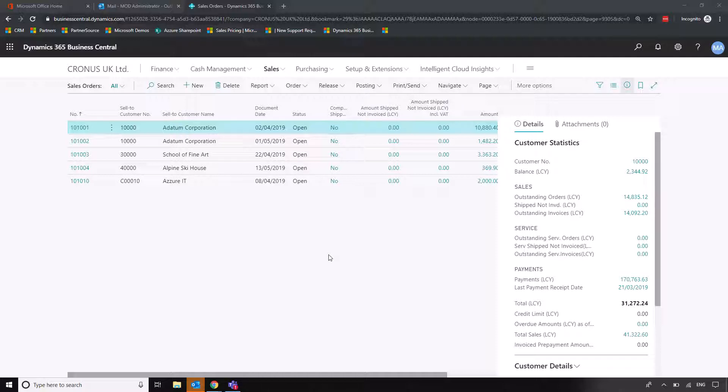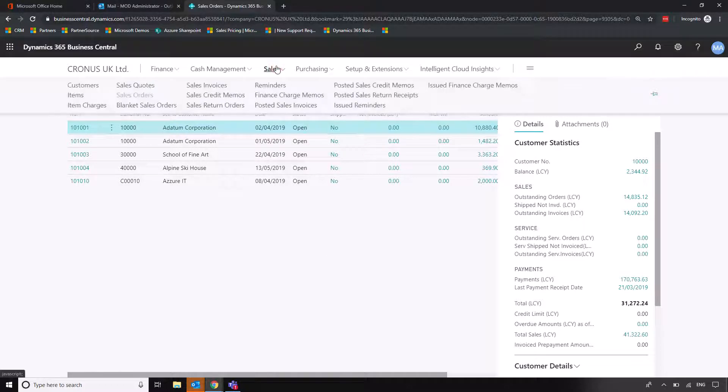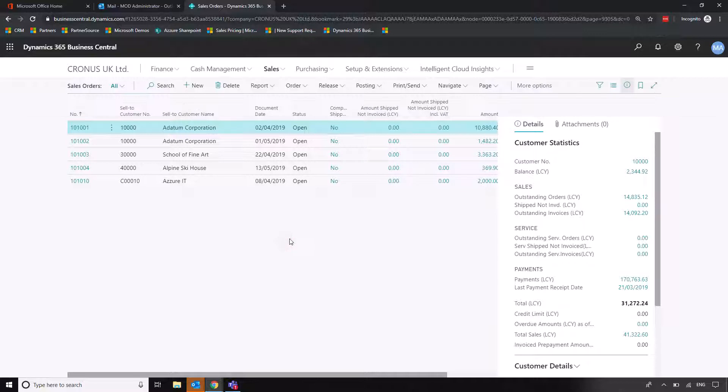So now we're going to quickly look at how we can change columns both in list views and in orders. So what I've done here is I've just come into the sales order section of my system and I'm going to go through a couple of ways that we can personalize the columns and the view that we're seeing now.